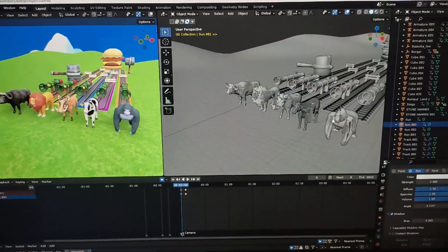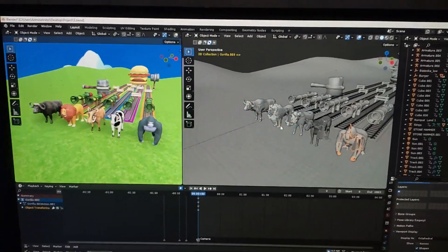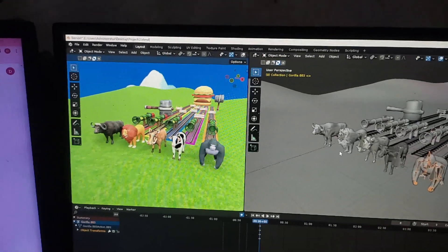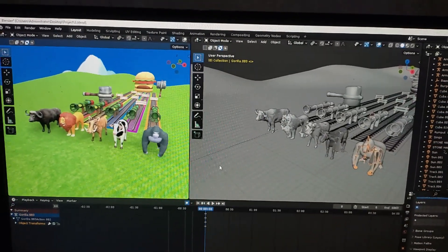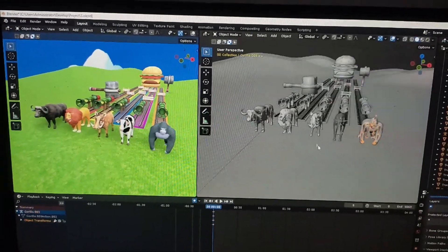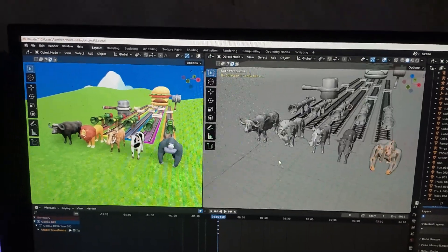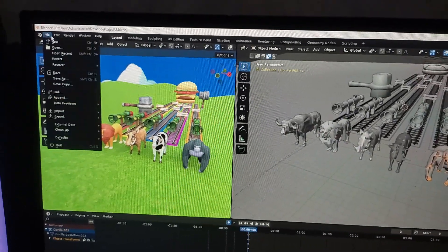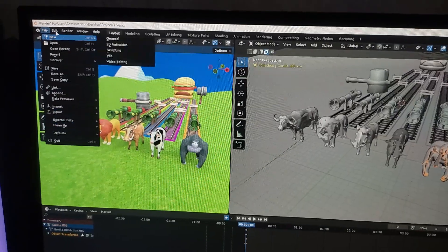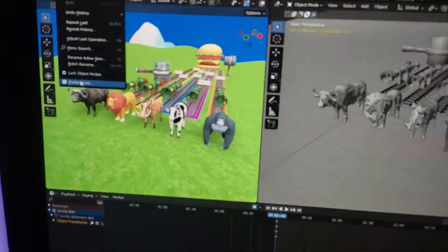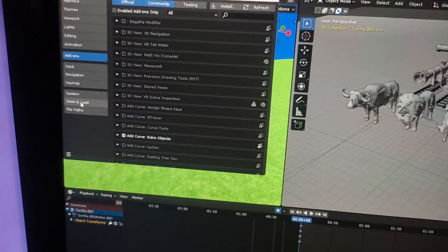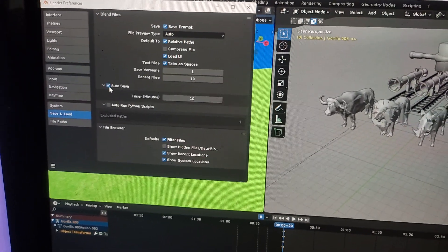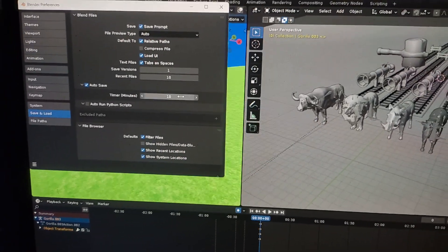Tip number one: before you work on animation, always remember to activate auto save because sometimes this application can close itself. Just click Edit, go to Preferences, then Save and Load, and then check auto save. This is the timer. If 10 minutes pass, it will auto save.